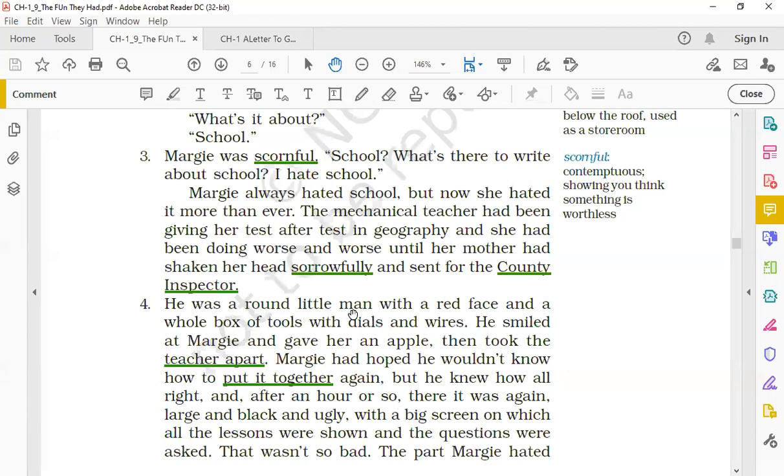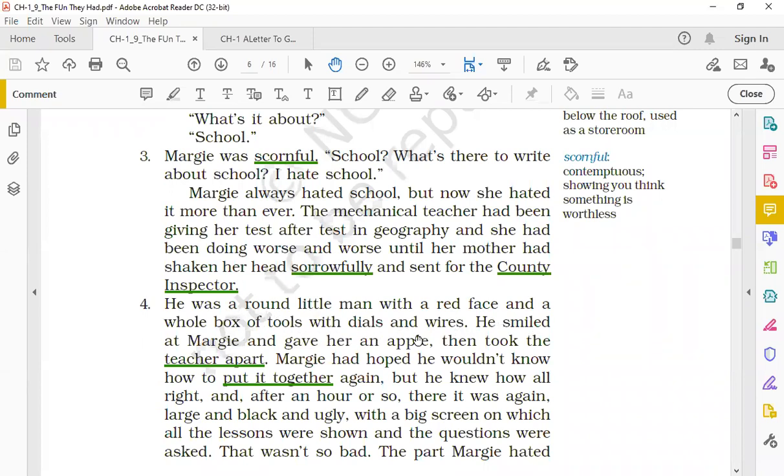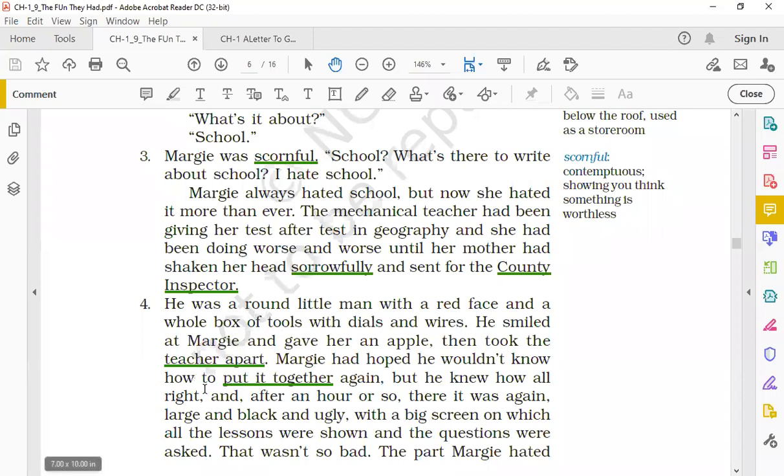He was a round little man with a red face. So see the description of county inspector is given - round little man means his height was short and he was quite a fat man, and that's why his appearance was round like a football. So he was a round little man and he had a red face and a whole box of tools with dials and wires. He was carrying with himself a box of tools so that he could repair the machine, that is the mechanical teacher. So when he came to their house he smiled at Margie and gave her an apple, then took the teacher apart. Took the teacher apart means he dismantled the teacher - usne pura machine jo tha wo khol diya, the mechanical teacher was a machine so he dismantled it to find the problem. And before that, smiling at Margie, he gave her an apple to eat.